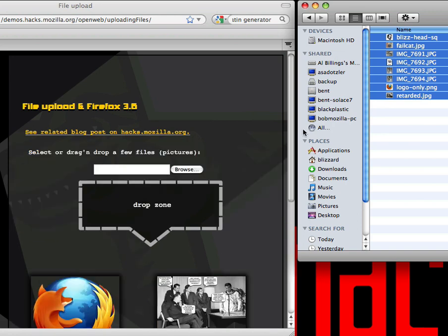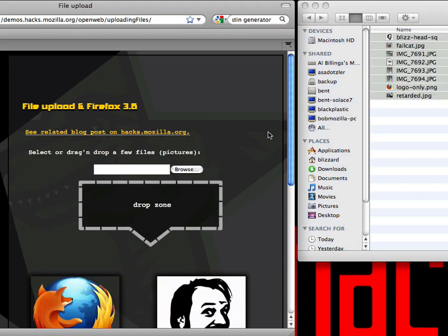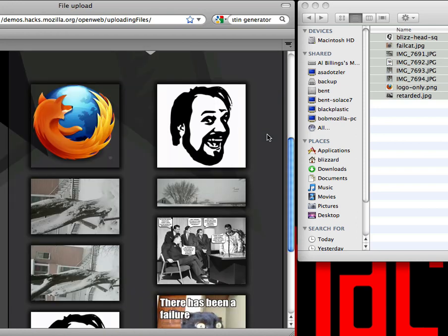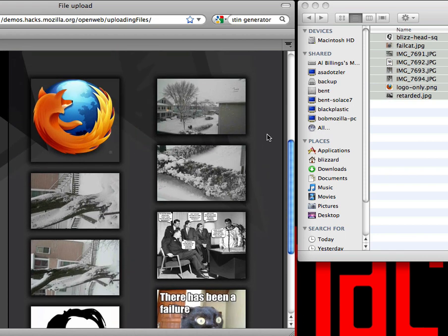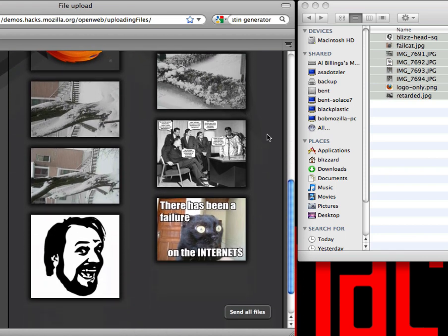Now, these files are of different sizes — some of them are quite large and some of them are quite small. While the images are uploading, you can see that they're previewed and just included directly in the web page. Once again, there's no server involved. It's just read directly off disk.